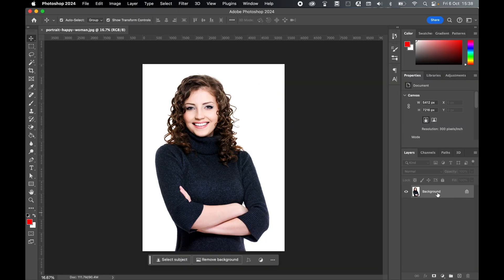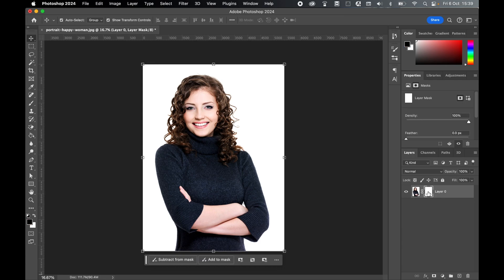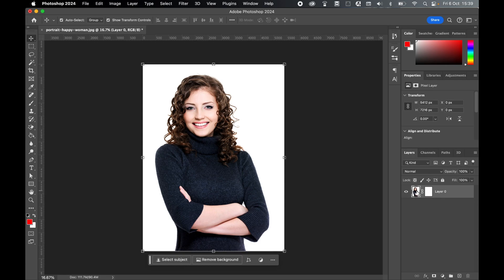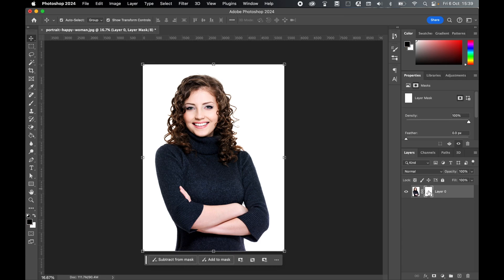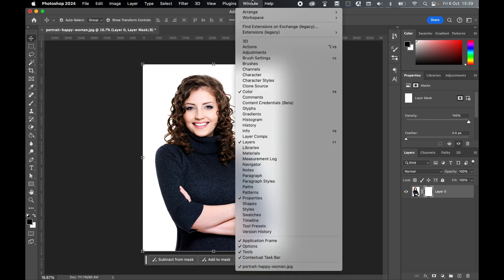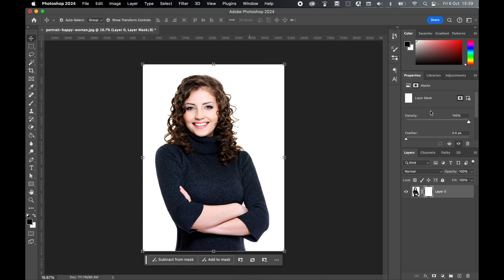Select the layer with the white background and create a mask. Make sure the mask thumbnail — not the layer thumbnail — is selected. Go to Window, then Properties. In the properties panel, scroll down and select Select and Mask.